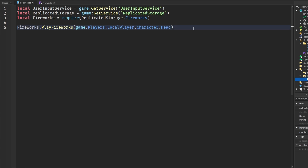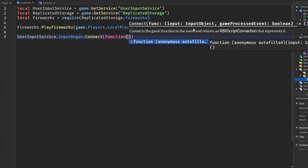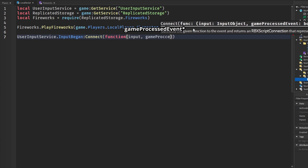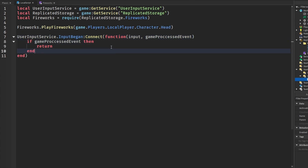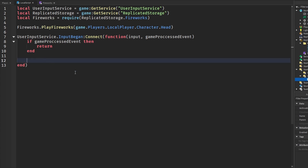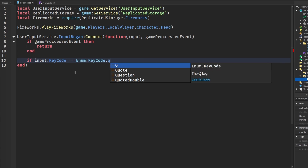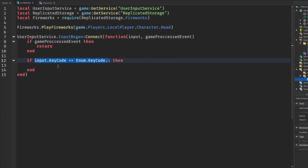To make this work when we press a key, we say 'UserInputService.InputBegan:Connect' and get our input and gameProcessedEvent. If gameProcessedEvent is true, we return — that means we're typing in chat and we don't want fireworks playing then. Then we check: if 'input.KeyCode == Enum.KeyCode.Q' then we trigger the fireworks. This is checking if we've pressed the Q key.